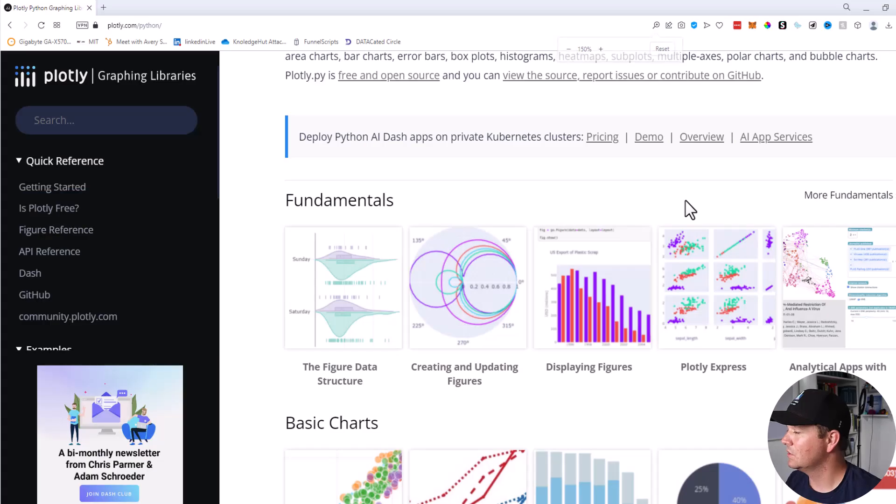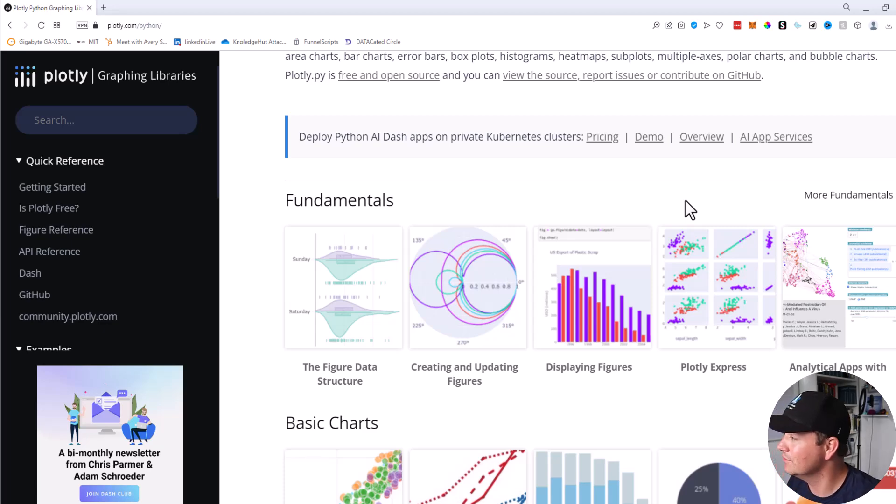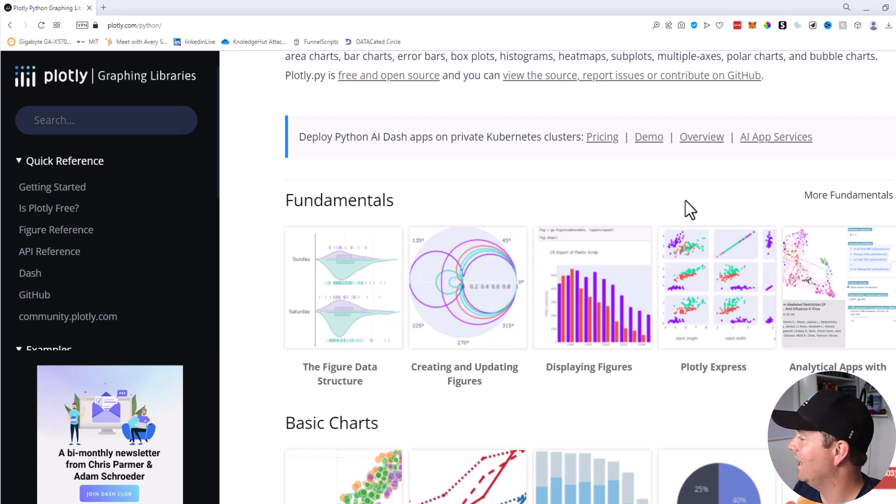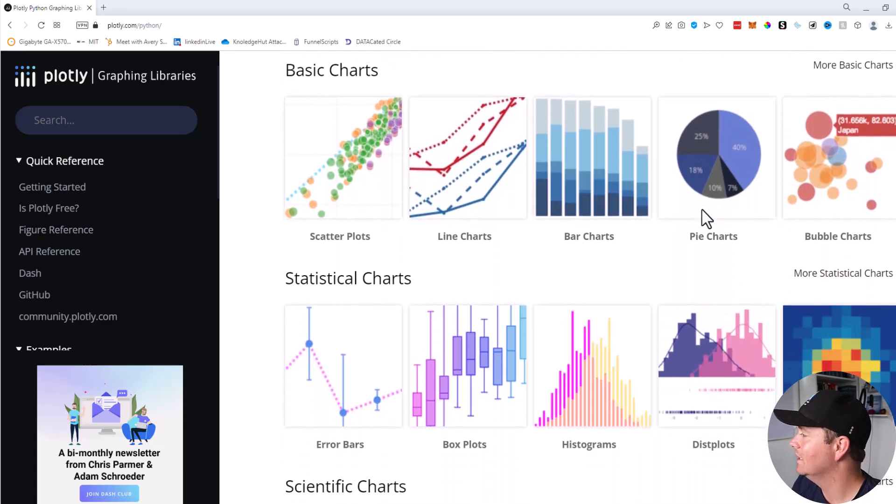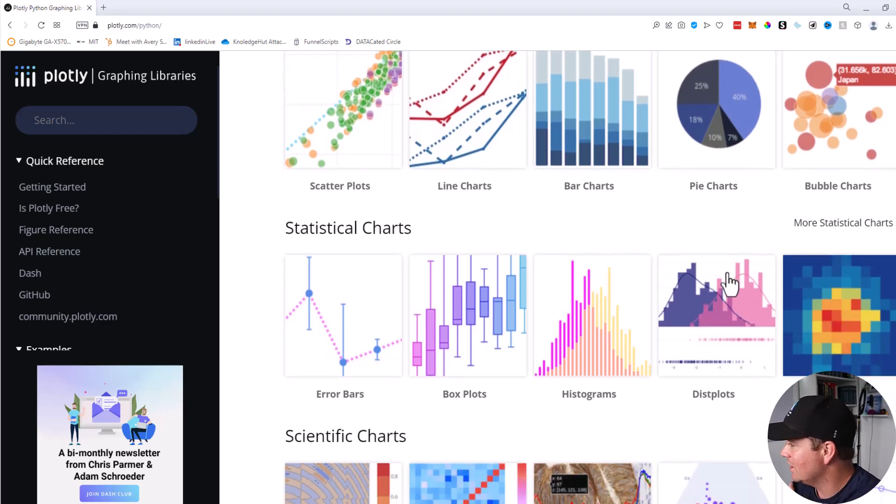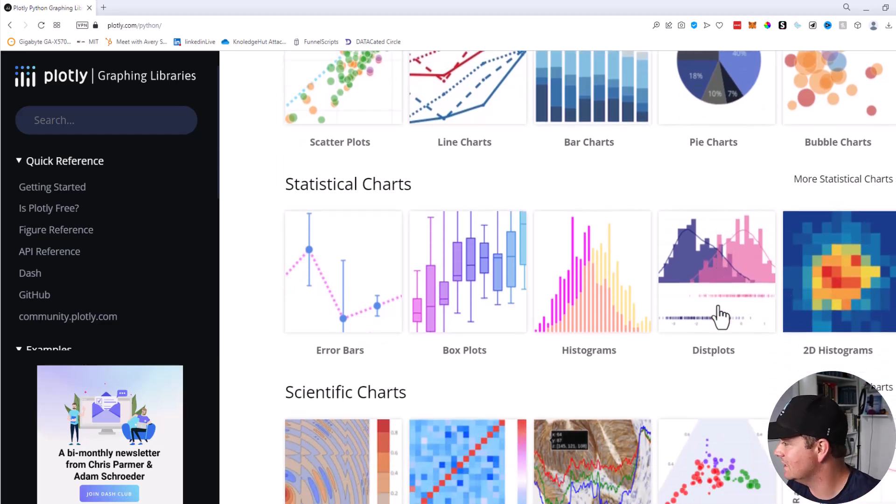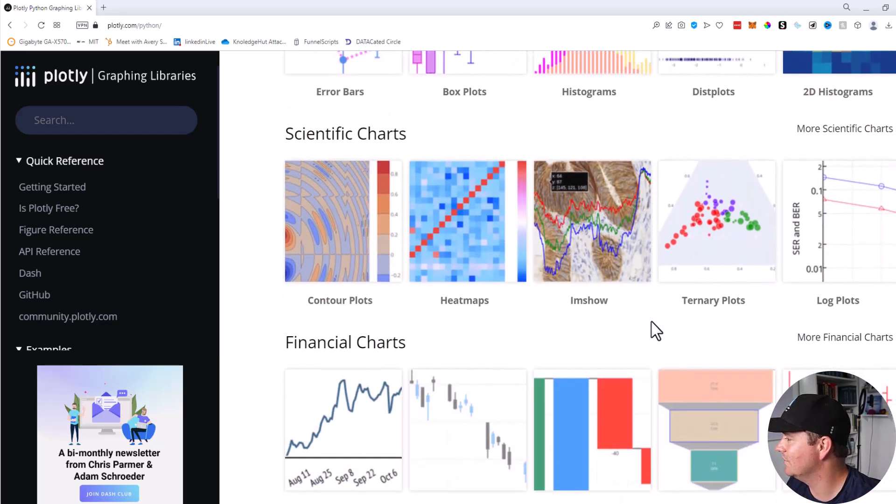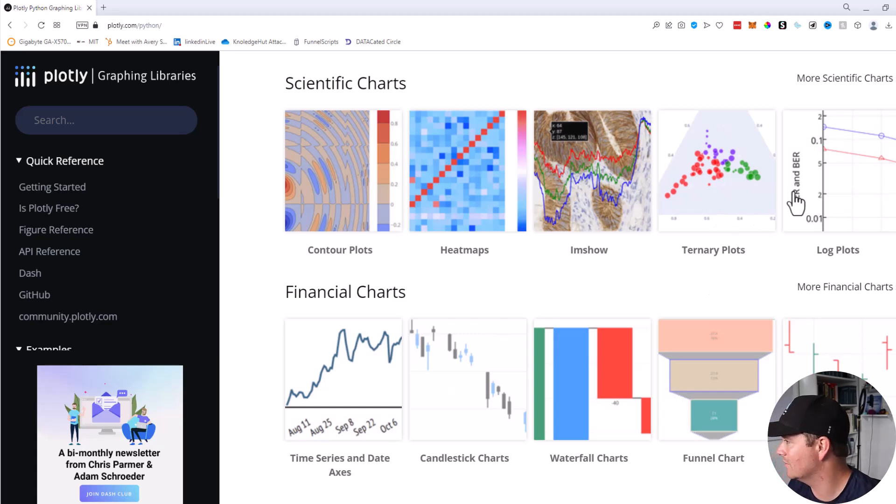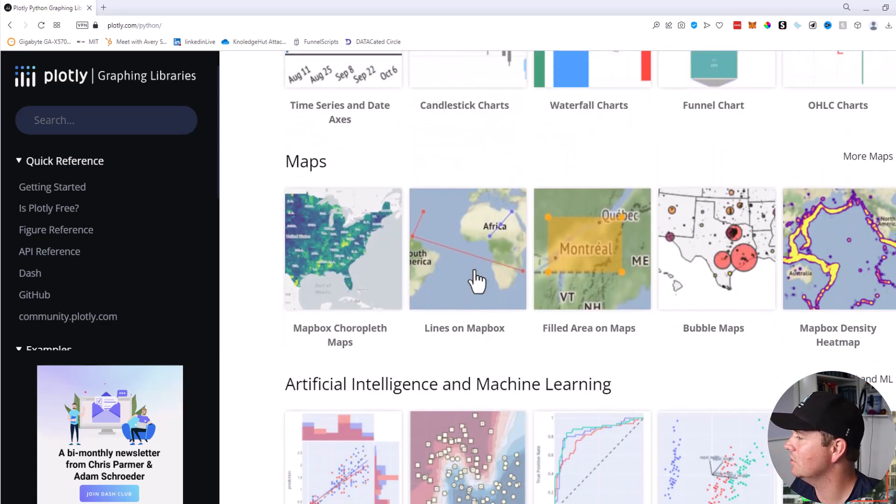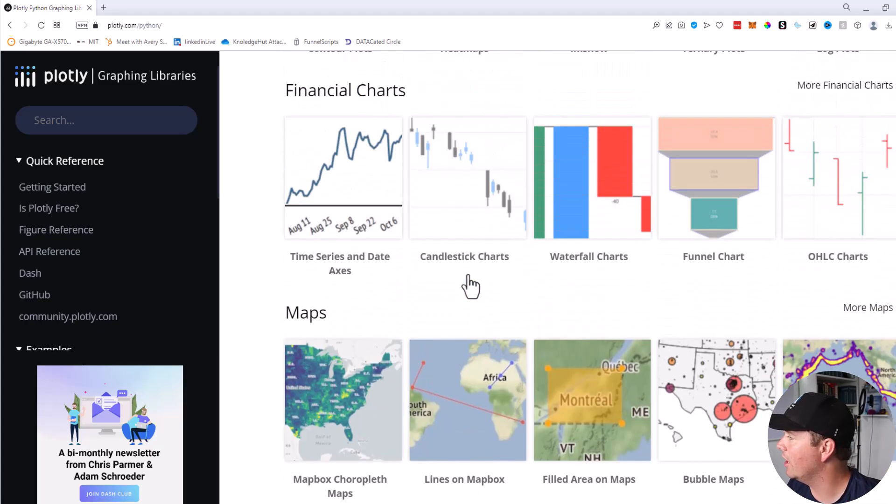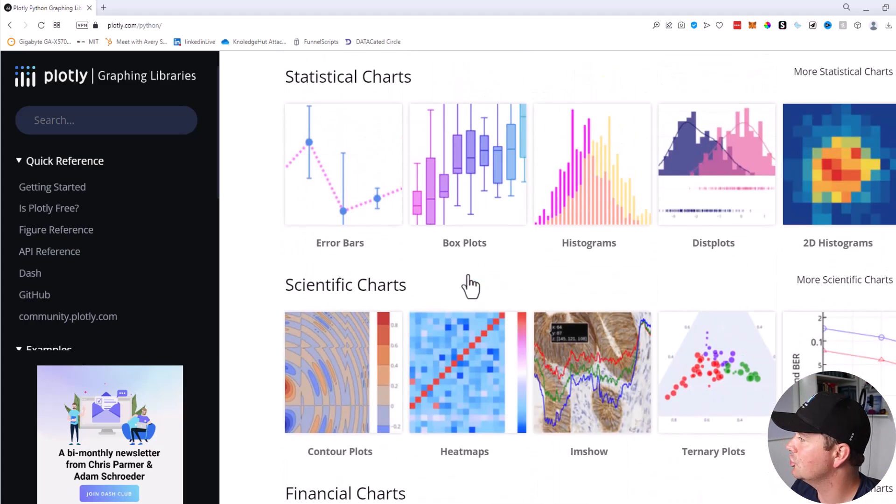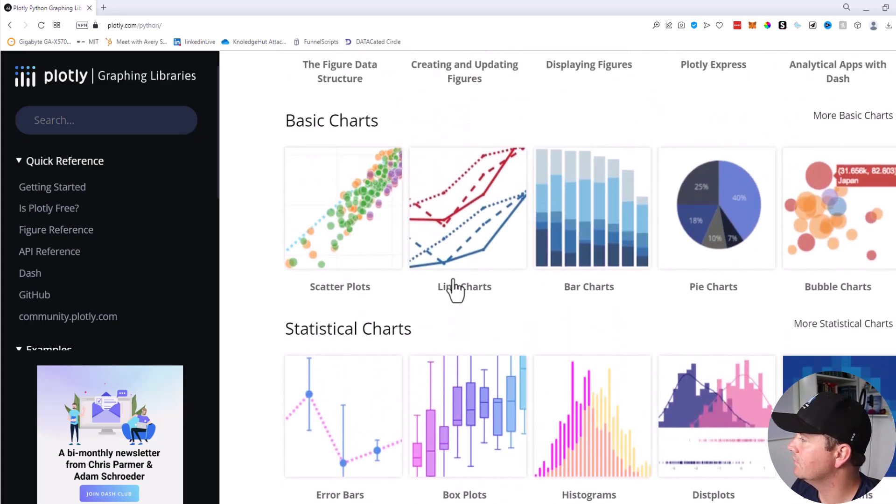Before I get into my analysis and what I ended up making, I want to explain what Dash actually is. So Plotly is a company that makes an open source graphing library called Plotly, hence the name Plotly. And these are some of the cool graphs that you can make: scatter plot, line plot, bar charts, histograms, disk plots, all these different scientific charts. You can make ternary plots, log plots, contour plots. There's so many cool things that you can make with Plotly.